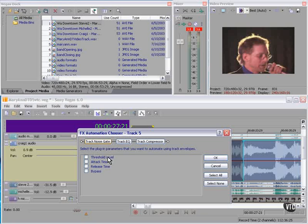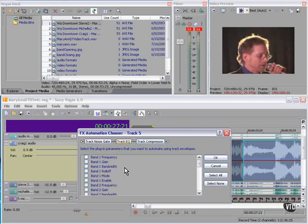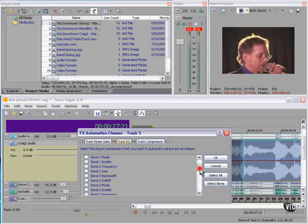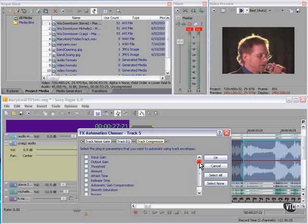Track Noise Gate has four. EQ has a whole bunch. Compressor has a whole bunch.